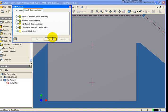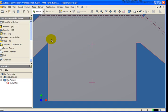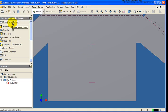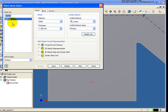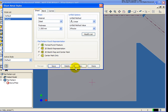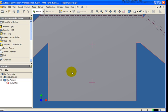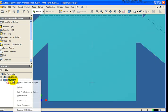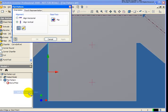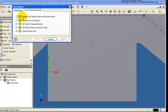So let's cancel out of here for a second. And let's take a look at the sheet metal styles. Now from the sheet metal styles, in this case, if I went back and said I want to show the 2D sketch rep with the center mark. Save that. Done. And again, I'm going to go back and edit my definition. Under the punch representation, you'll now see that the default is the 2D sketch rep with the center mark.